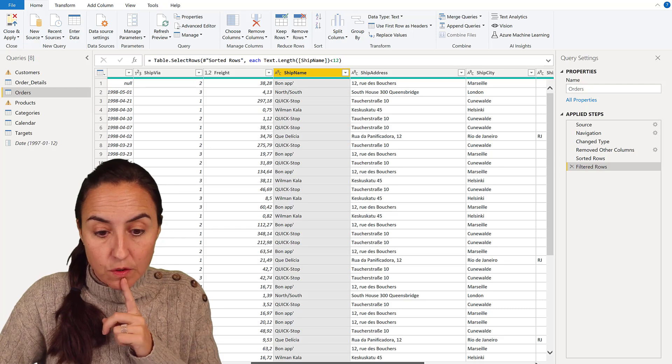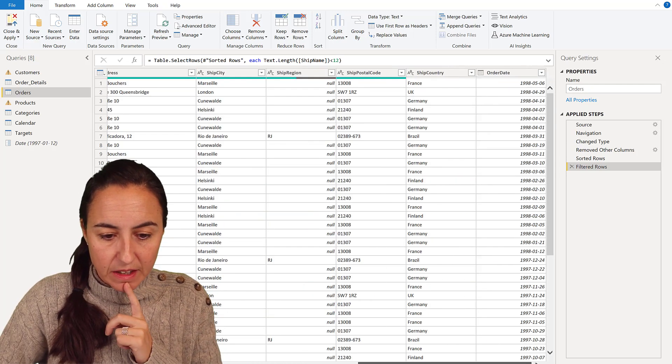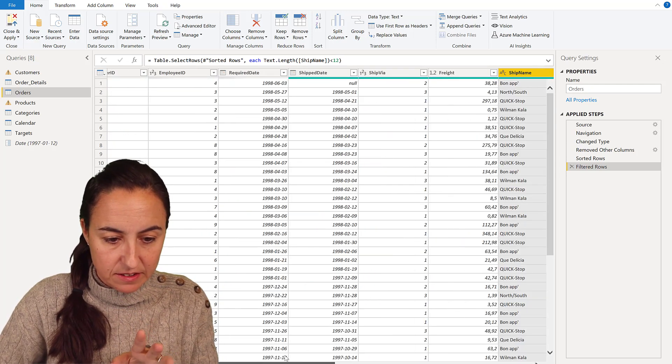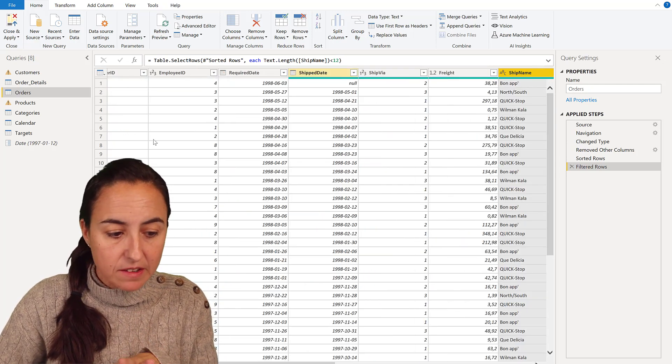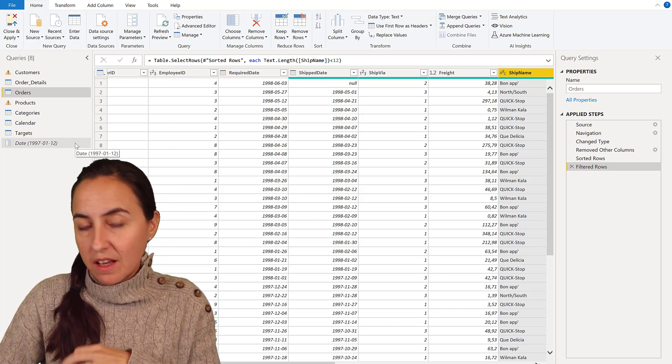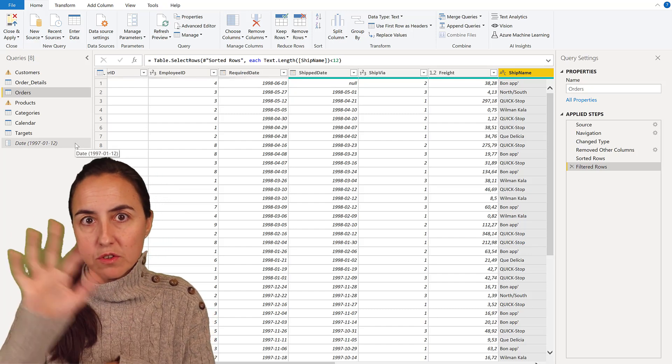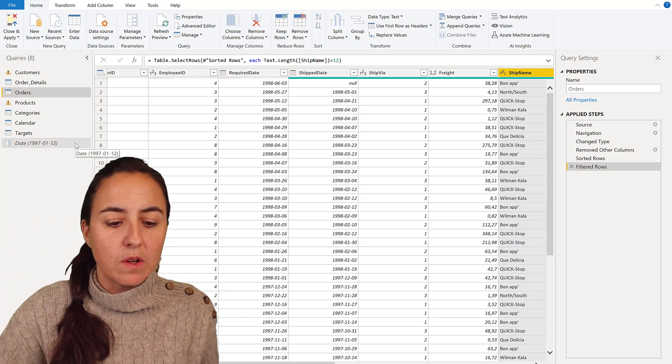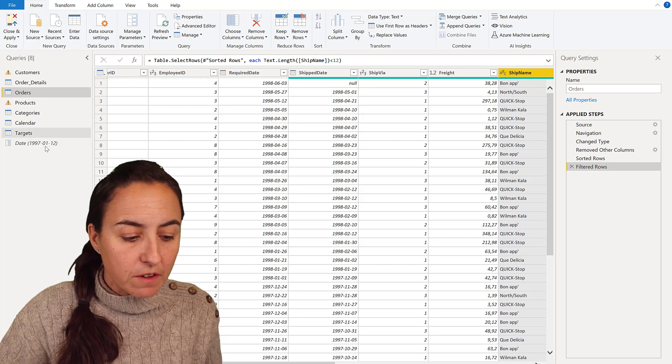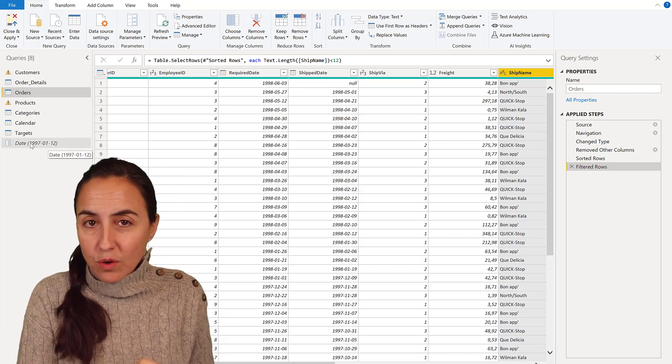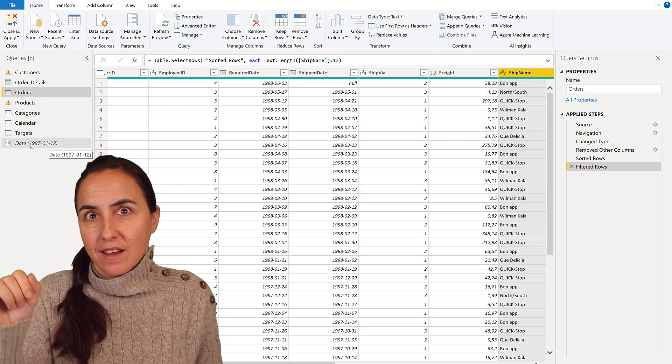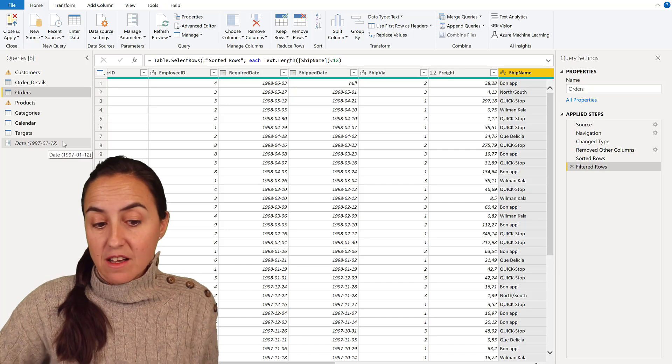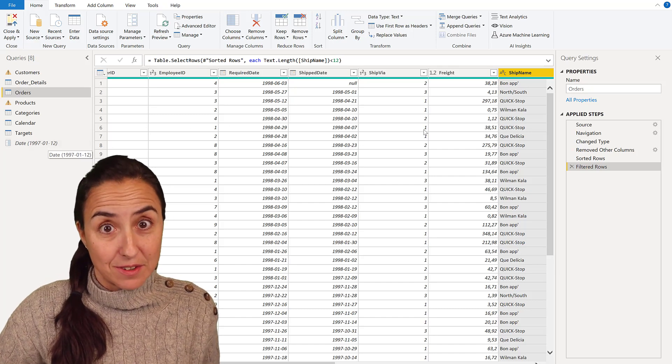Another thing that you can do - let's say that you have for example date, you have the ship date and then you have a parameter with the date. You want your users to enter that, and you want to filter by that. You want only ship dates after this date that is in here.